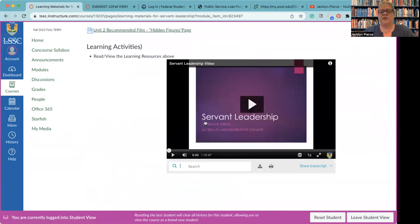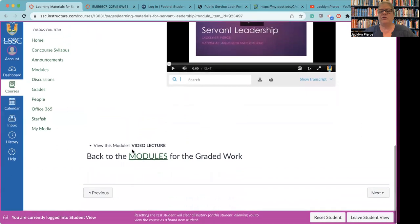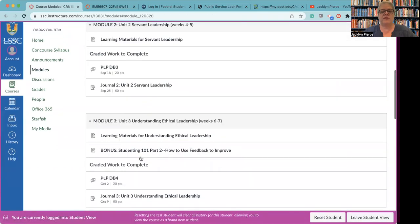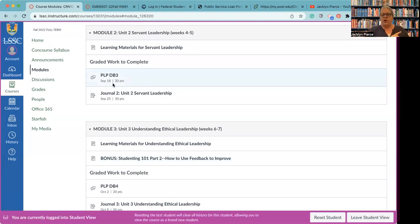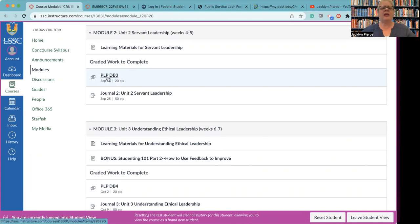So there's also, of course, a lecture for you to view. And then finally, we'll go back to the modules to get the grades. So learn before you earn, make sure you do all the learning materials.